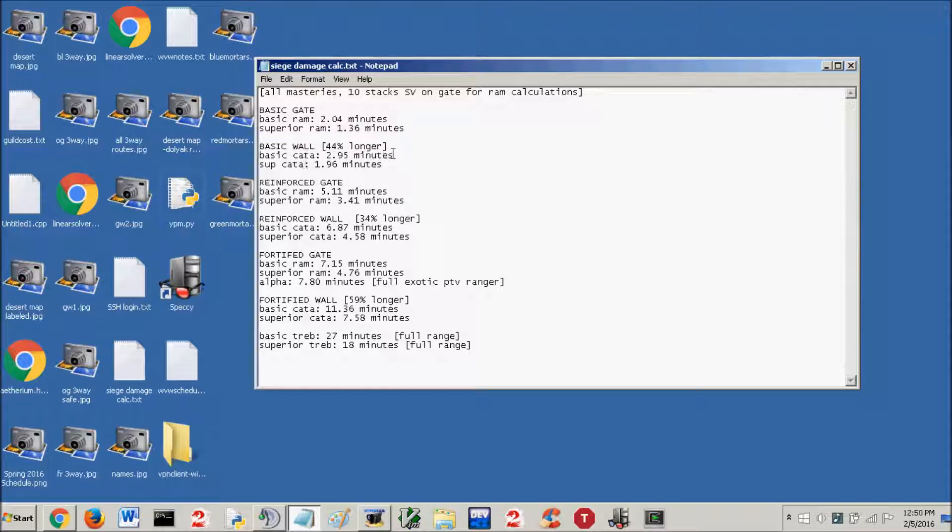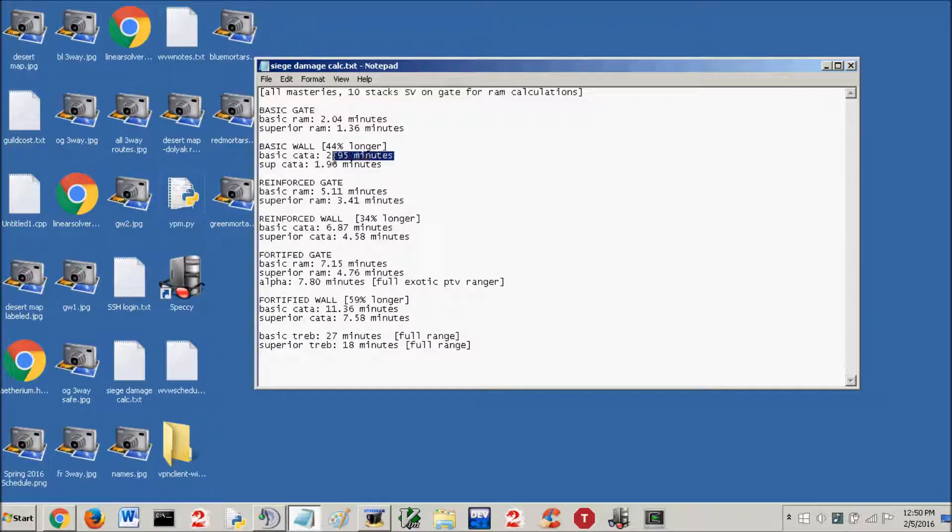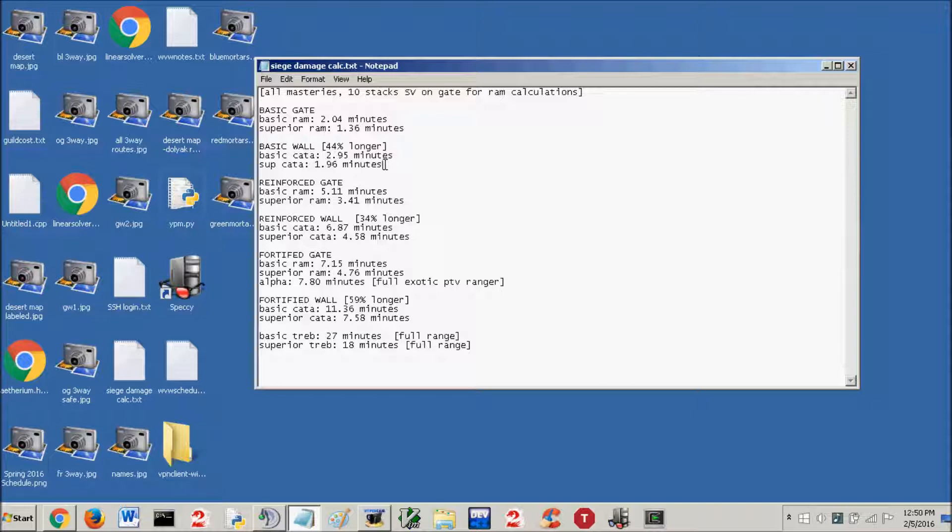Basic wall, remember, the amount of time it takes for the catapult depends on the range. For the catapults, we're just going to say minimum range for these calculations. 2.95 minutes on a basic wall with a basic catapult. Superior catapult, 1.96 minutes.